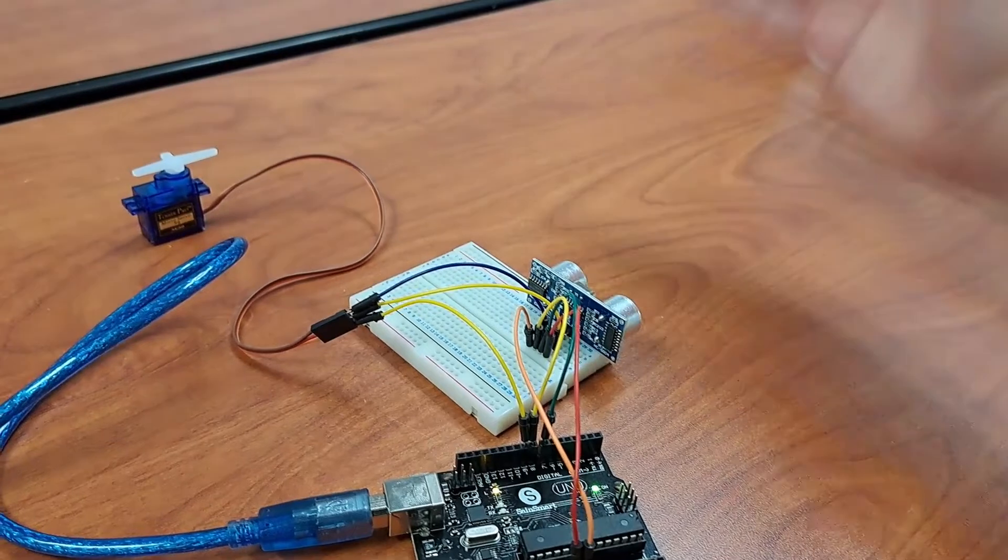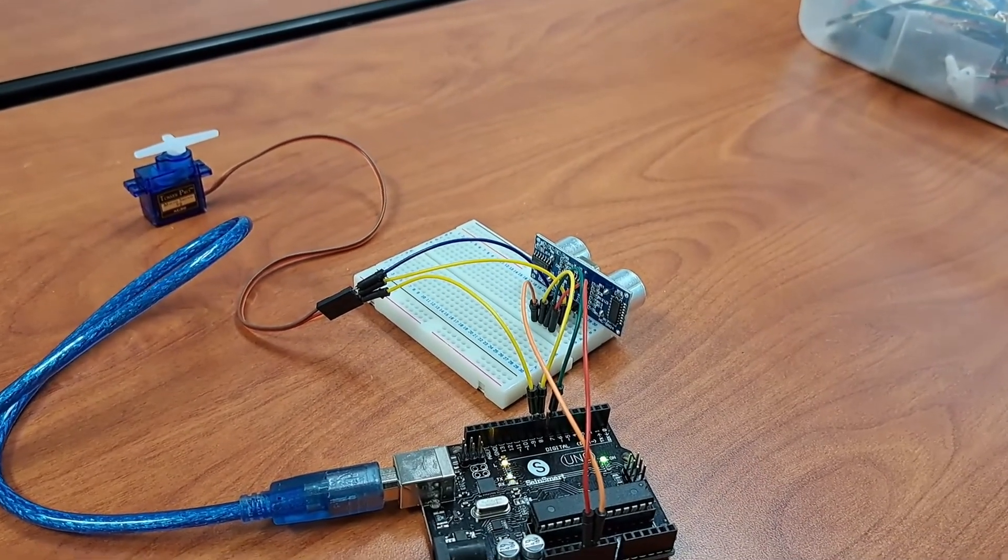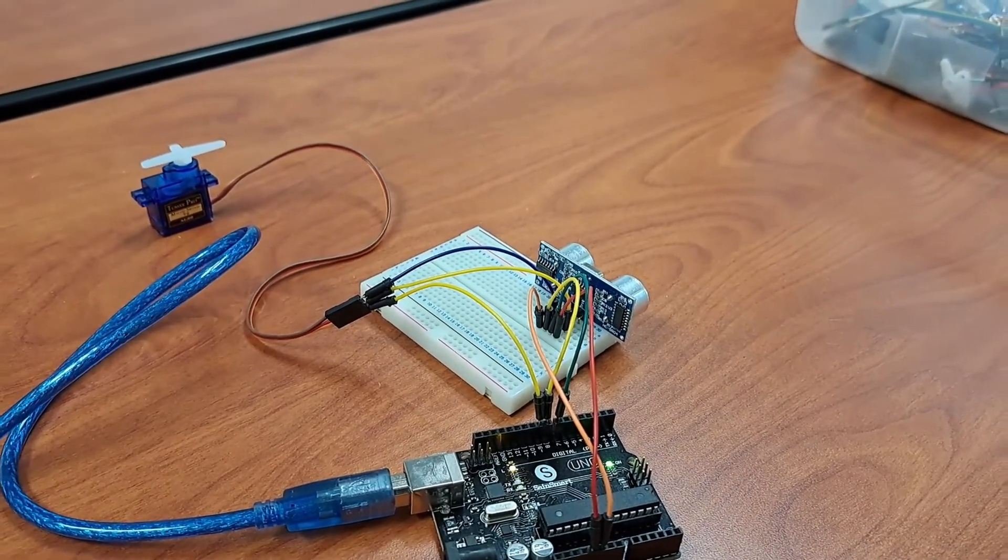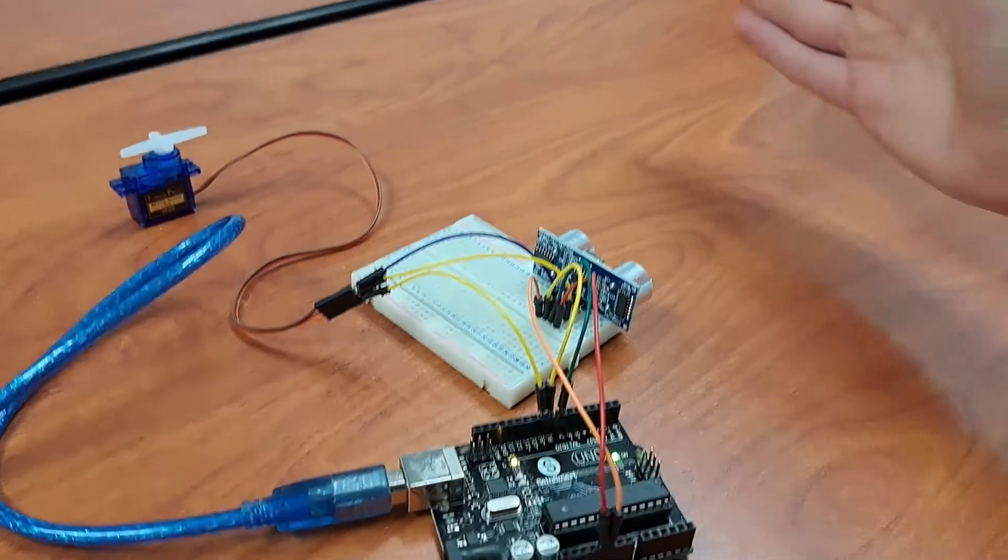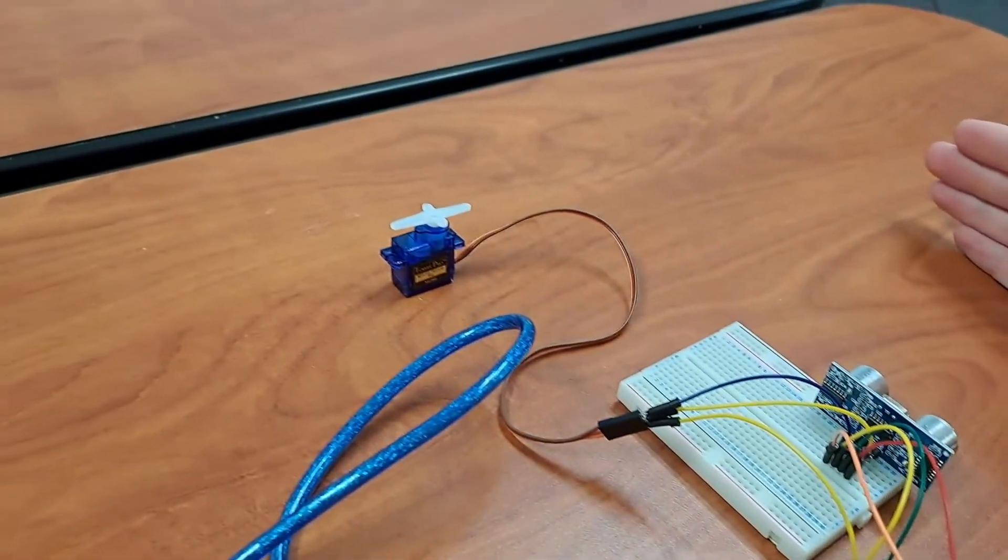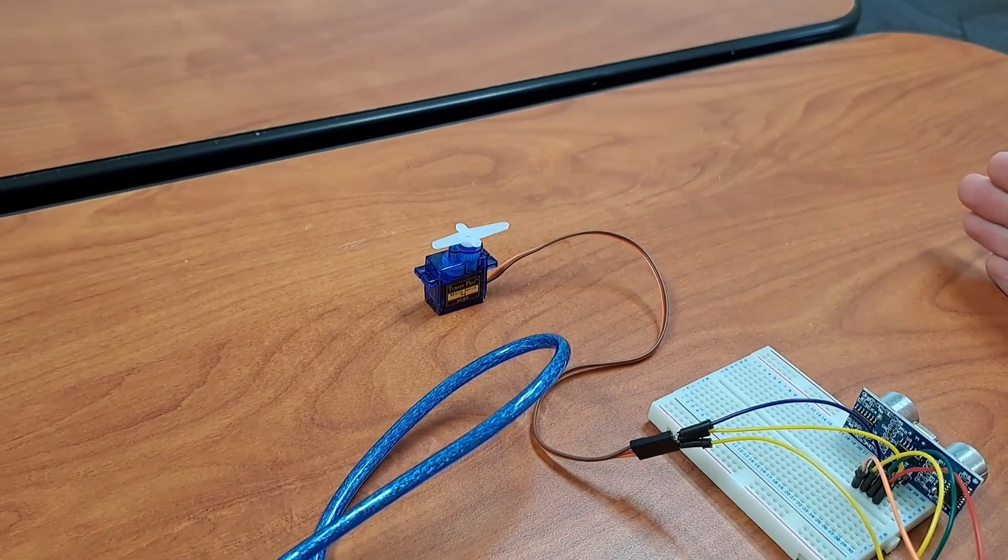Now whenever I remove my hand once again you can see that the servo automatically stopped but once it's placed back again my servo continues to go from zero to 180.